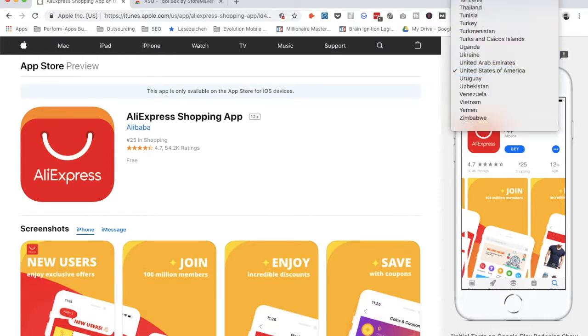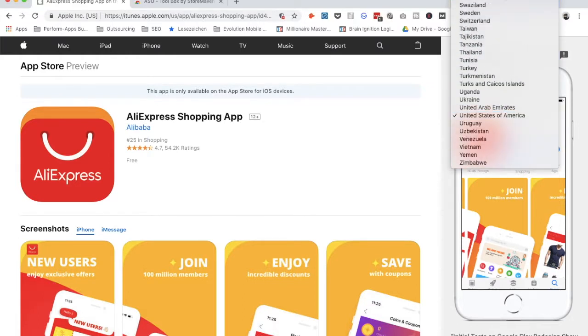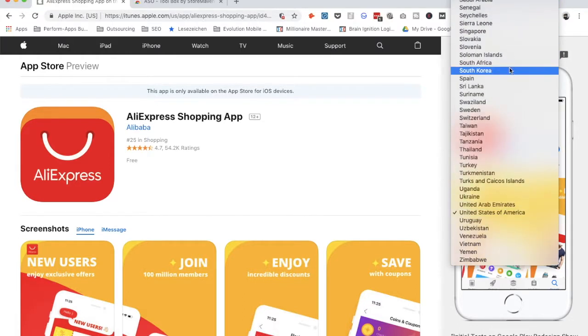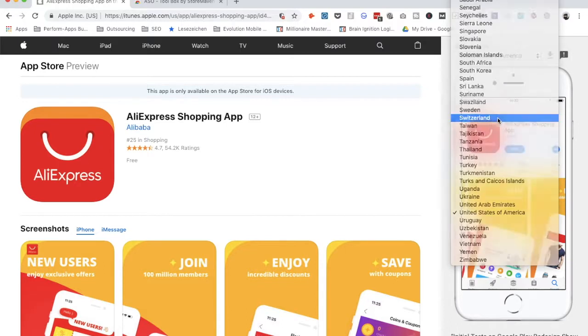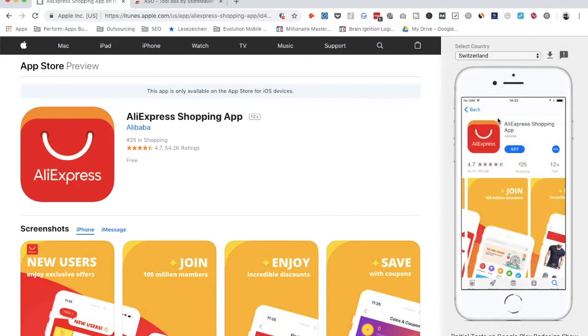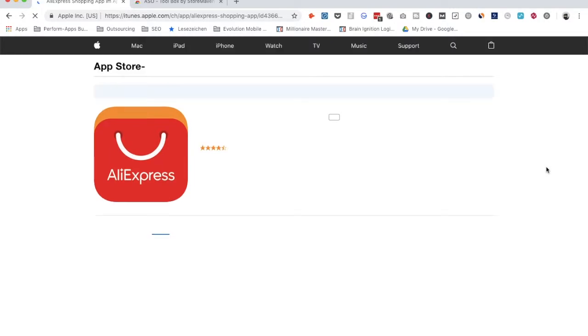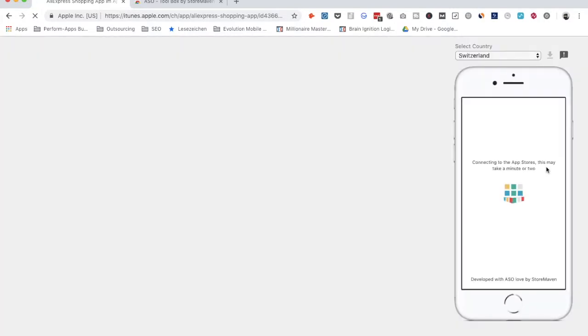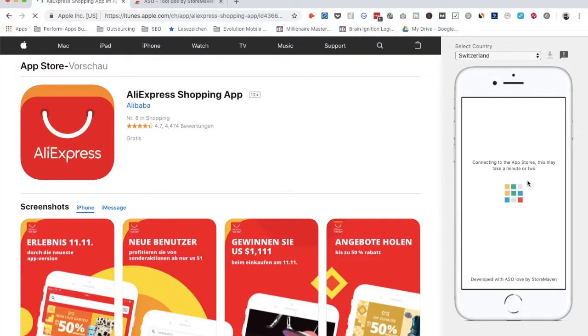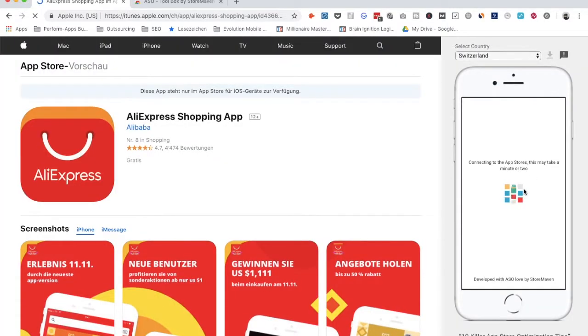And what you can do, which is solving the problem that I started to speak about, is you can click now on Switzerland. And then what happens is you can actually see in that little window how the app is looking like. And this is very interesting.